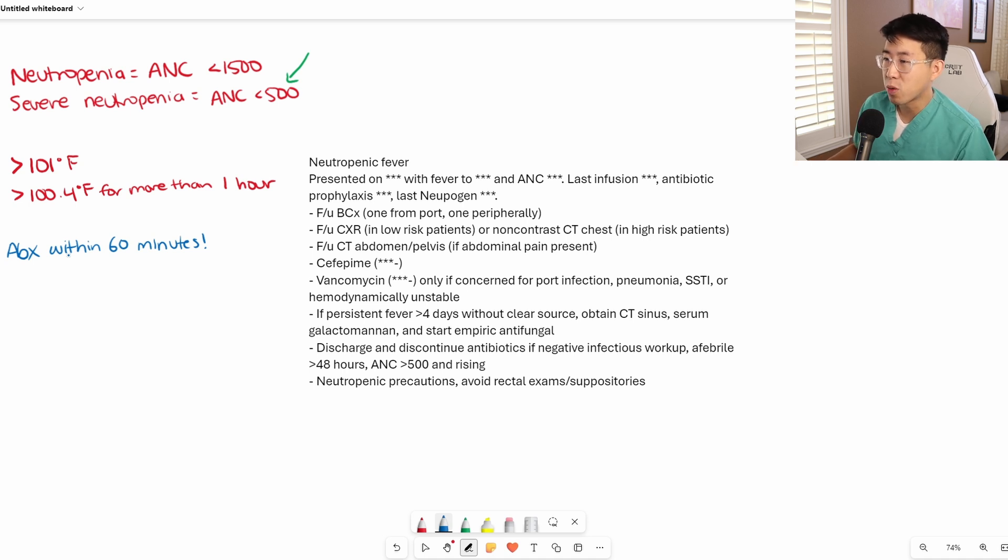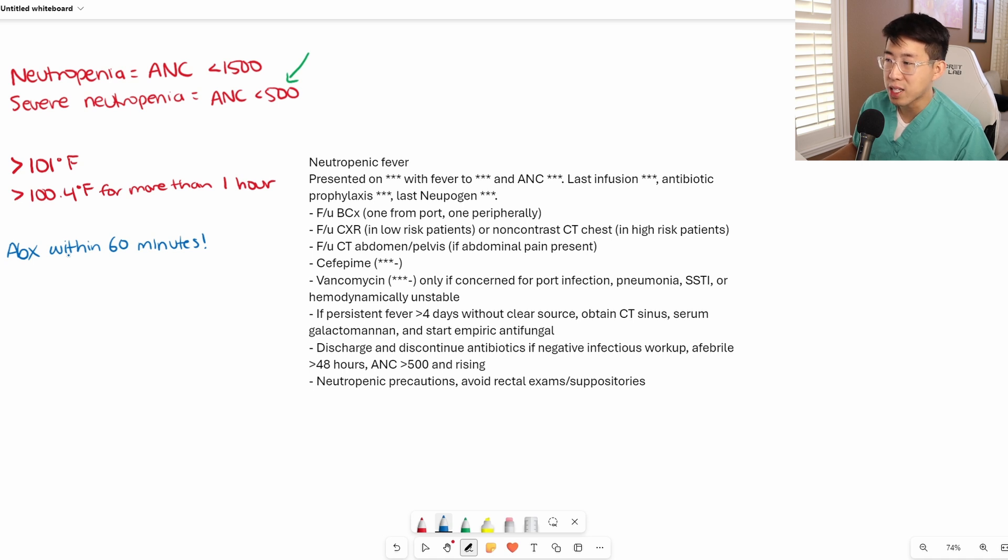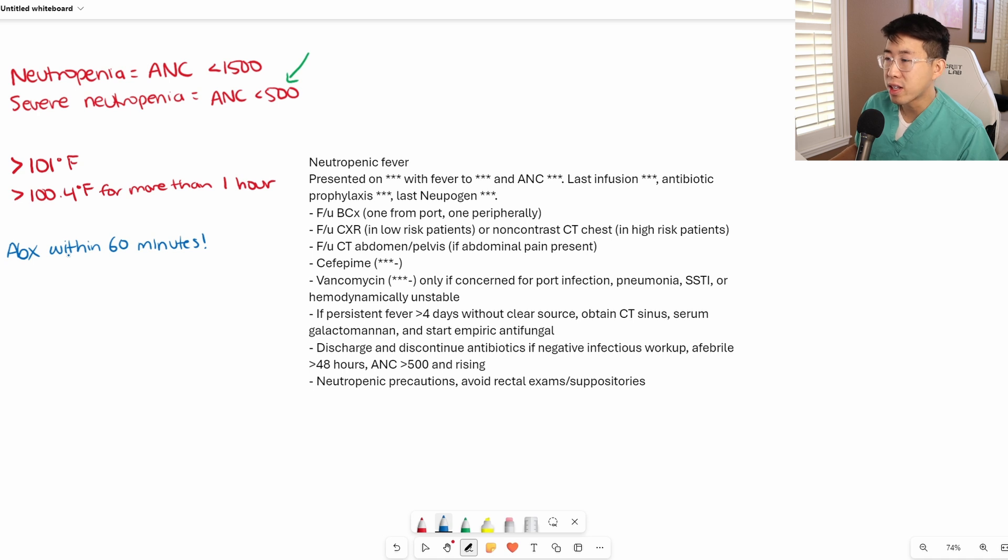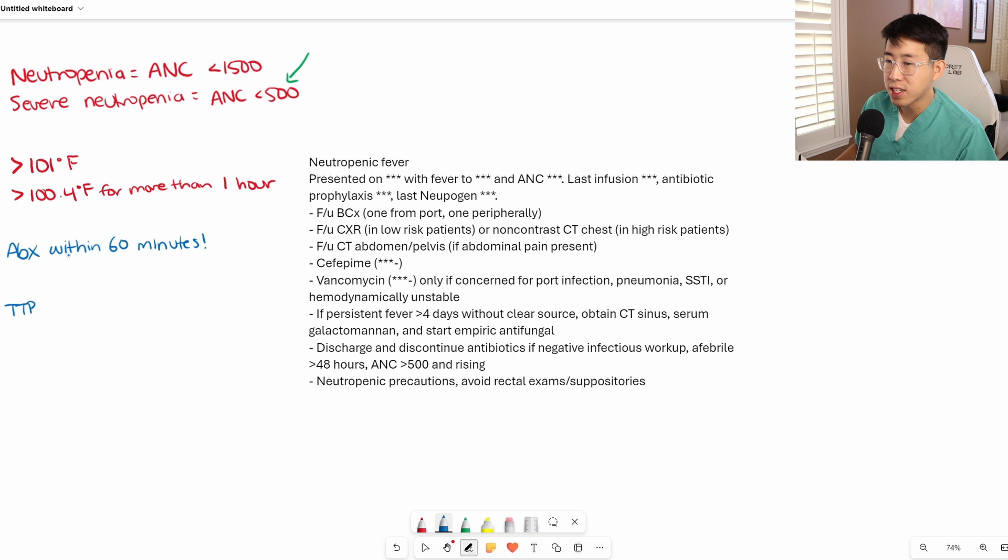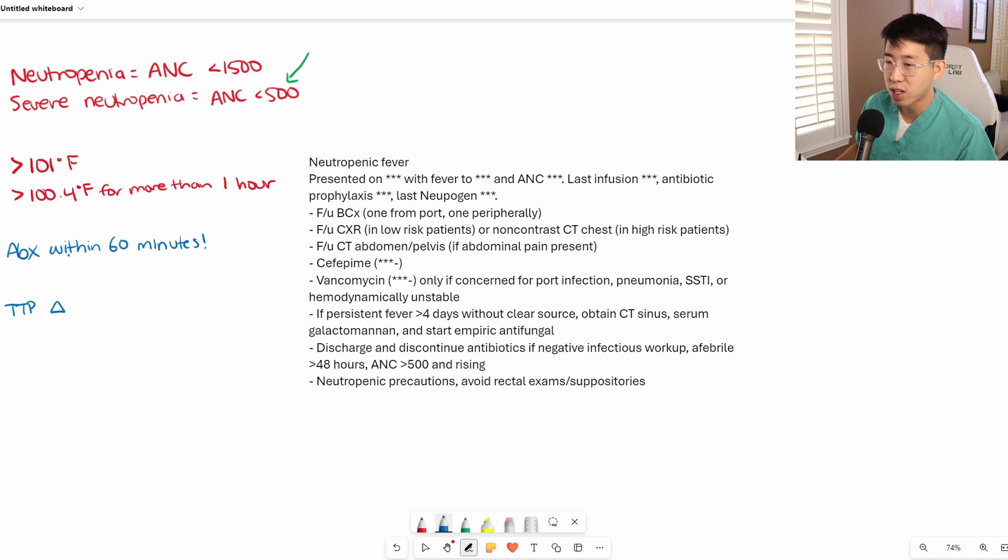In terms of workup, we are going to get blood cultures. Generally, we want to get one from the port and one peripherally to look for any port infection. One of the things to look for if concerned for a port infection is a time to positivity difference between the port and the peripheral blood culture of greater than two hours.